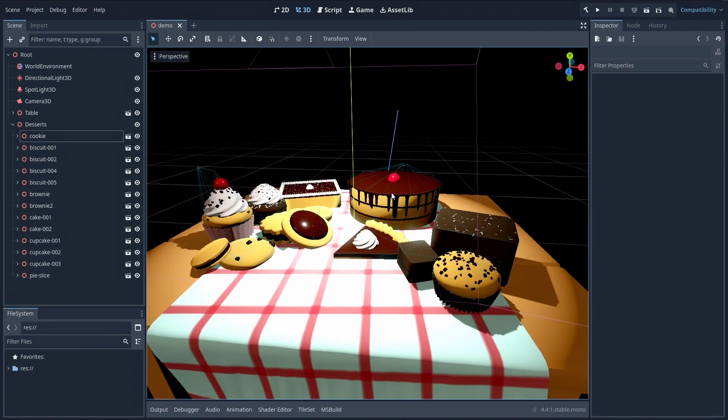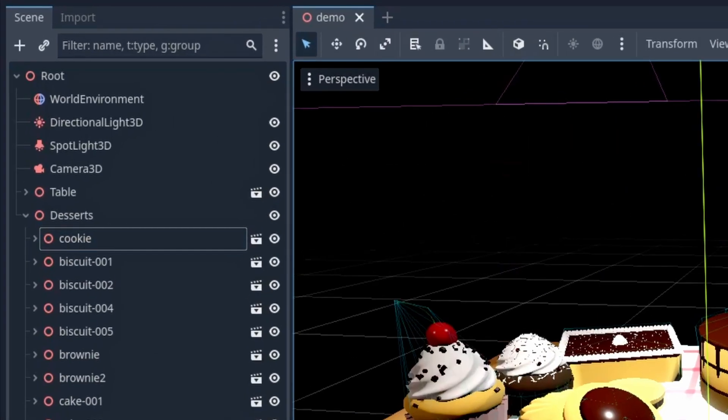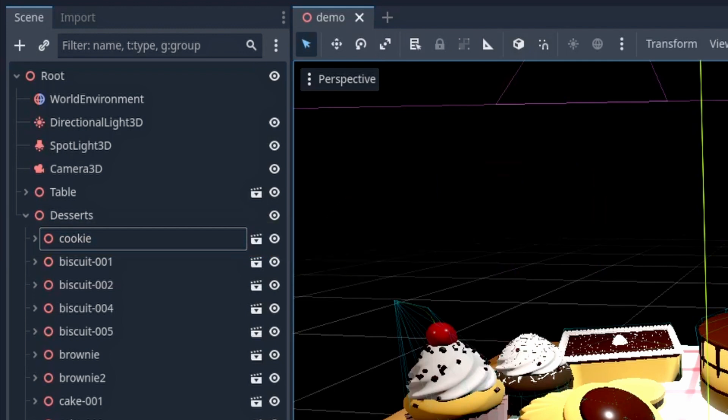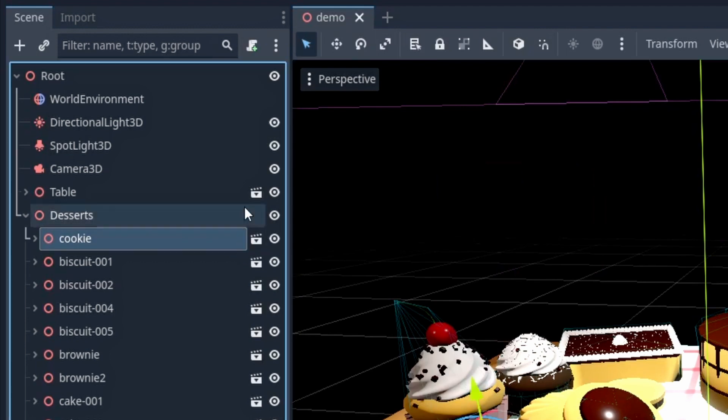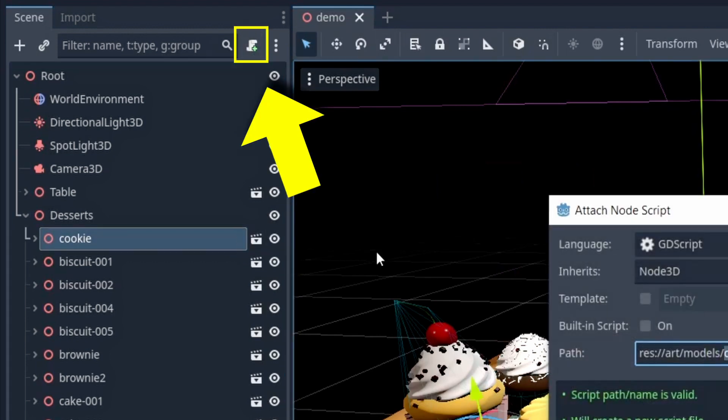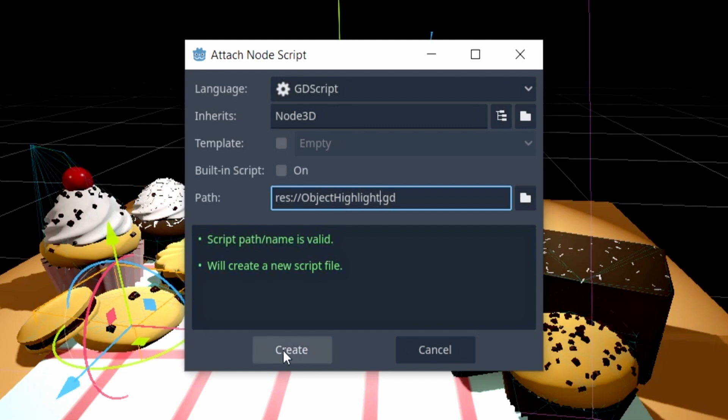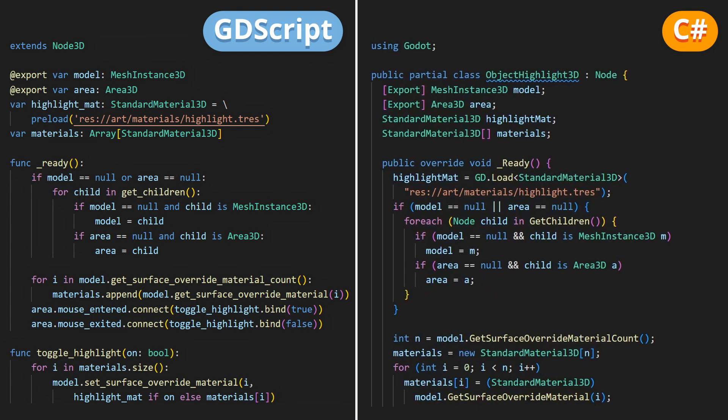To actually handle those mouse events, let's attach a new script on our object. Note that I'm going to put the script on the root object, not on the area inside, because we'll also need easy access to its mesh, since we'll want to play with the materials on this mesh. Feel free to call the script as you wish. Here I'll go for object highlight, and inside we'll put this bit of code.